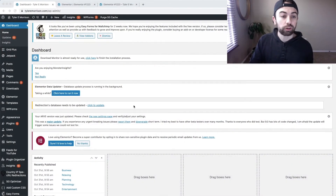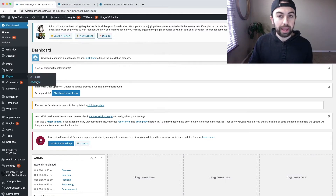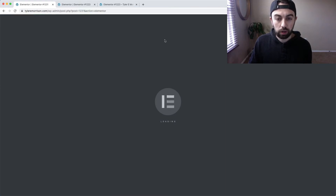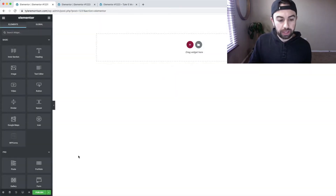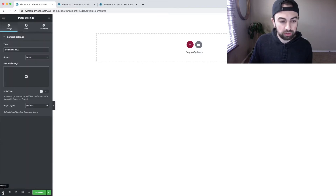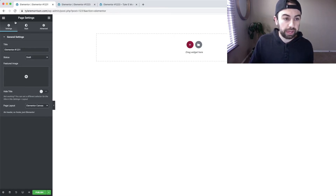We're going to make this short and sweet and jump right into the computer and create a new page. We'll go over on the left to Pages and hit Add New. Once this pops up, we'll hit Edit with Elementor at the top and jump into editing. I have the page layout set to Canvas. If you need to adjust that, go to Settings, then Page Layout and switch it over to Elementor Canvas — that will remove your header and footer from the page.